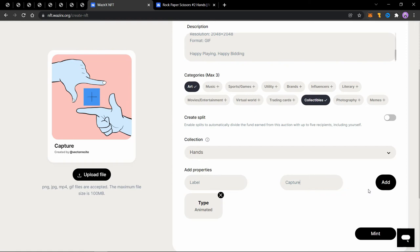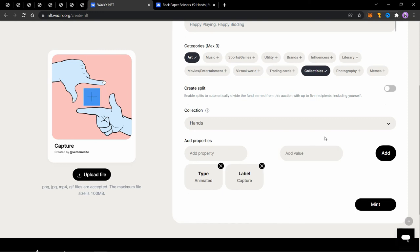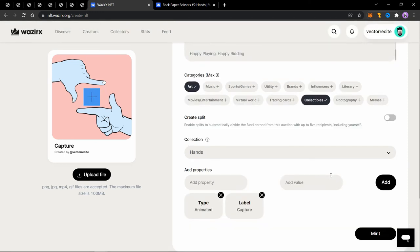So it's not necessary if you have many traits, but since this collection does not have many traits, so I just use the label property. And now I'll just mint it.